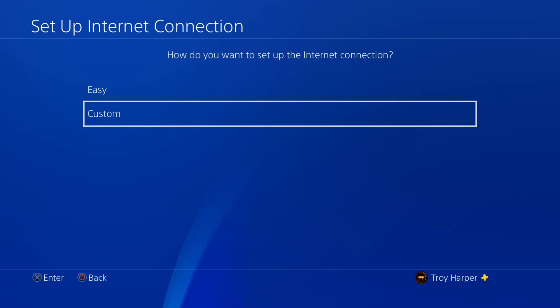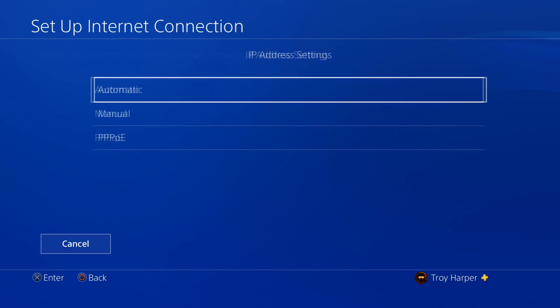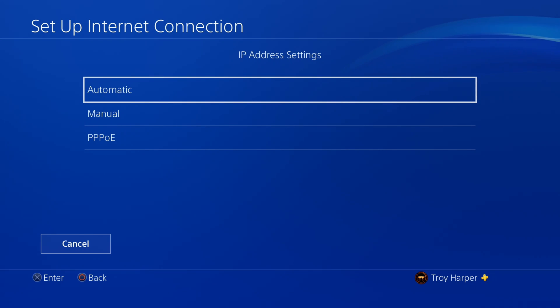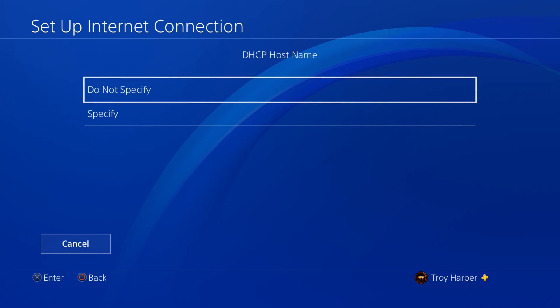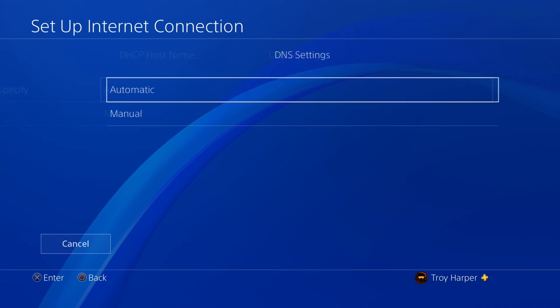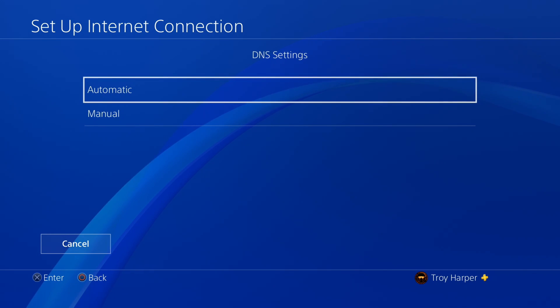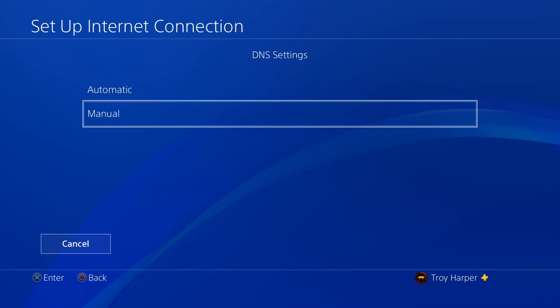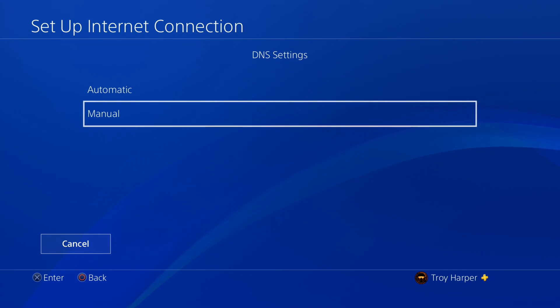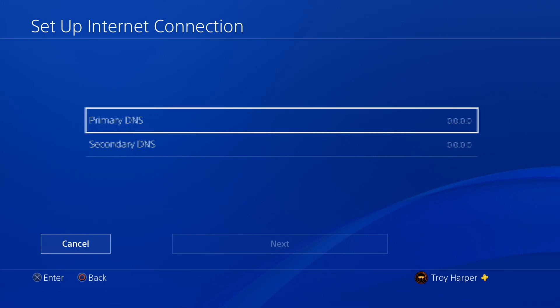Now we are going to choose Custom. For our IP address, we will choose Automatic. We are not going to specify a DHCP host name. For our DNS settings, we will choose Manual. This is going to allow us to specify which DNS server we want to use.